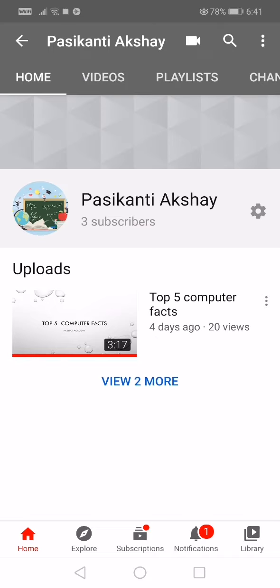Please see this channel and subscribe to this channel. Links are in the description. Click it and see this top five facts video. Bye.